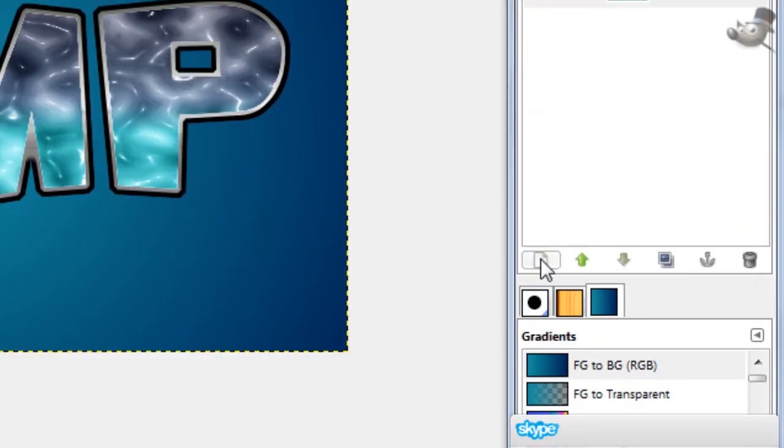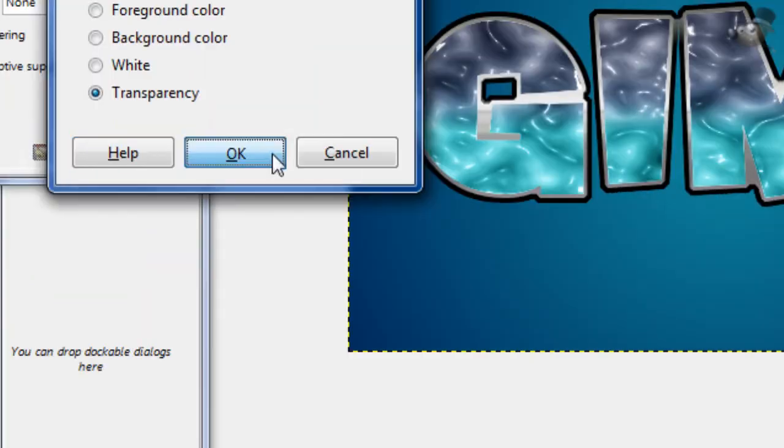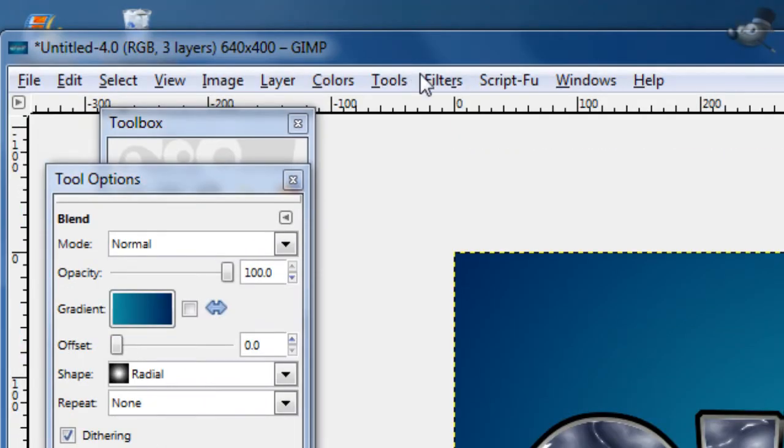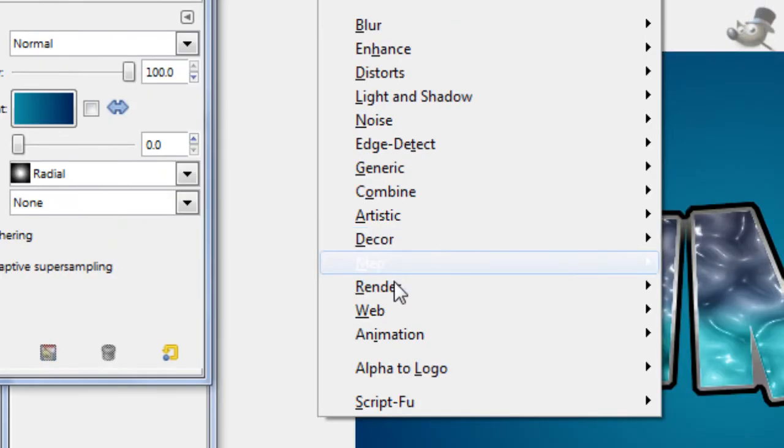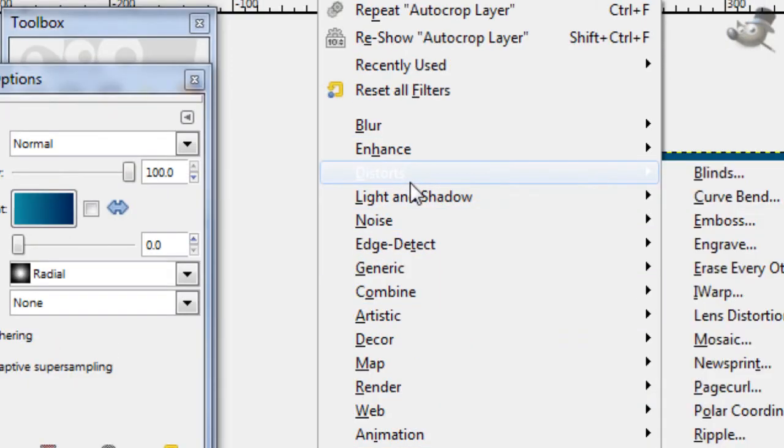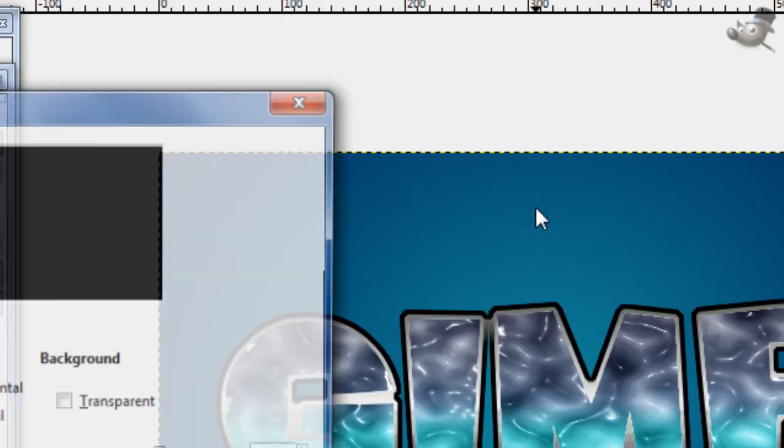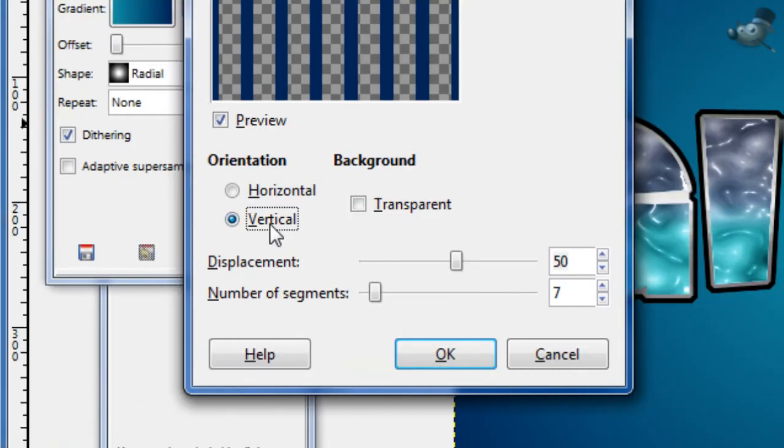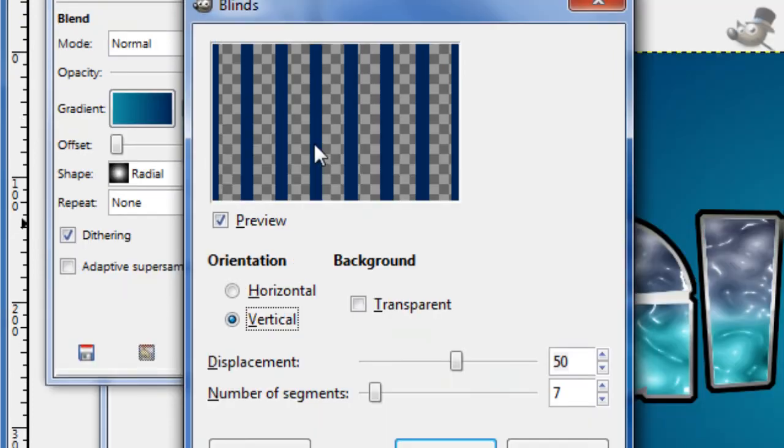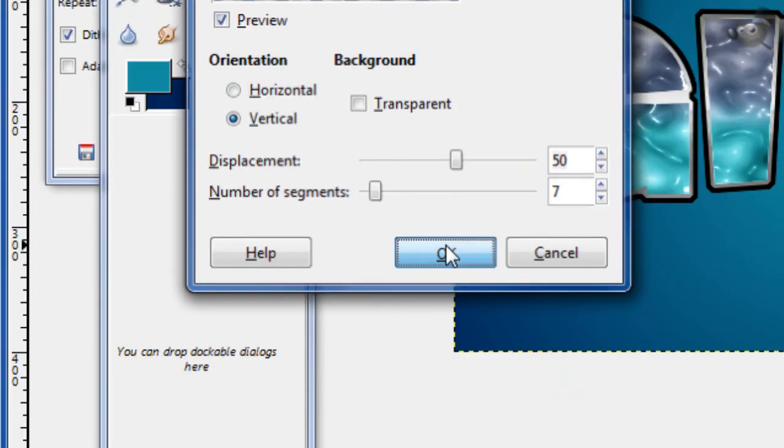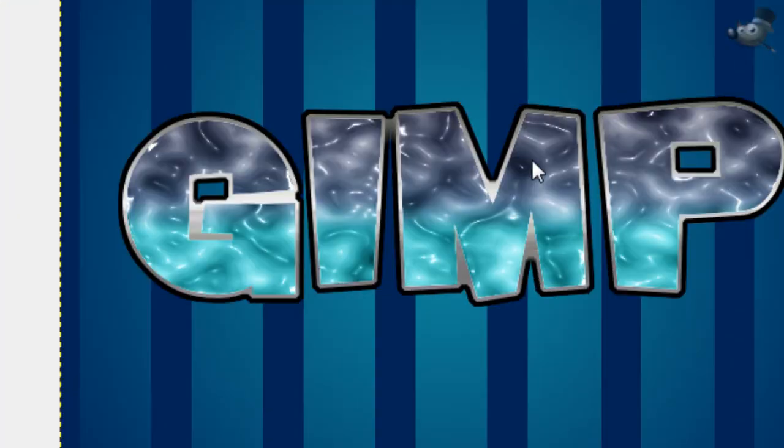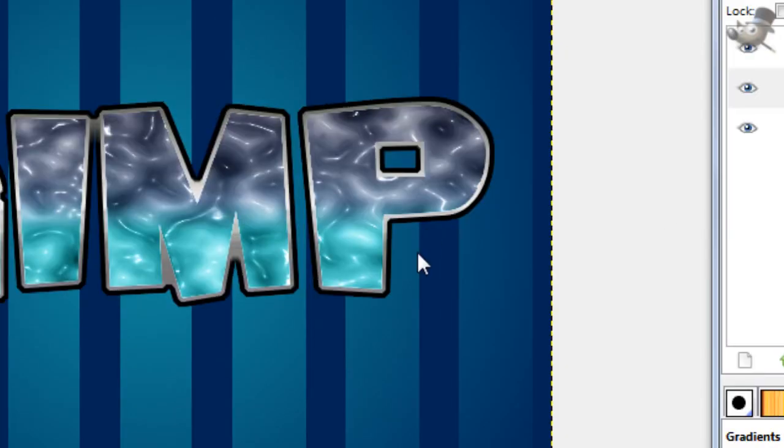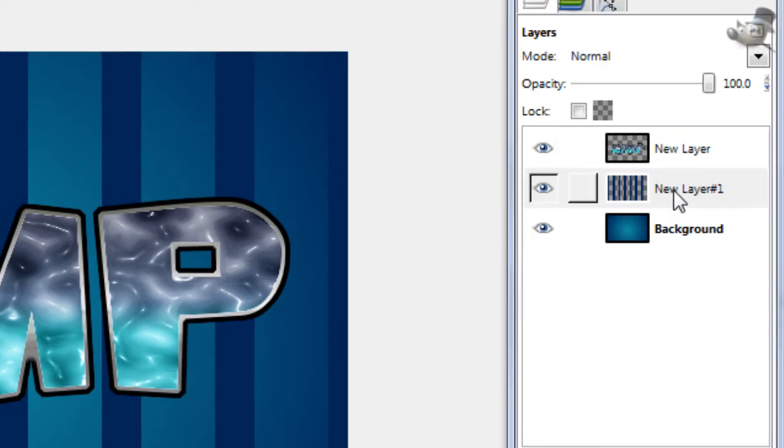Now create a new layer. Go to Filters, Distorts, Blinds, and you want the number of segments 7 and then the displacement on 50, and you want Orientation Vertical. And then click OK, and it gives you those vertical lines right there.